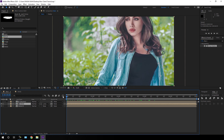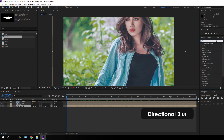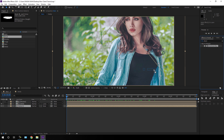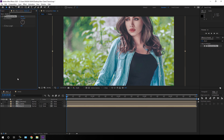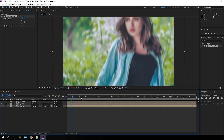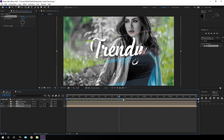Go back to the very first frame, select the media 01 layer, go to Effects & Presets, and search for Directional Blur. Apply the Directional Blur effect on media 01 and set the blur length value to around 30. Now it's looking much more interesting.